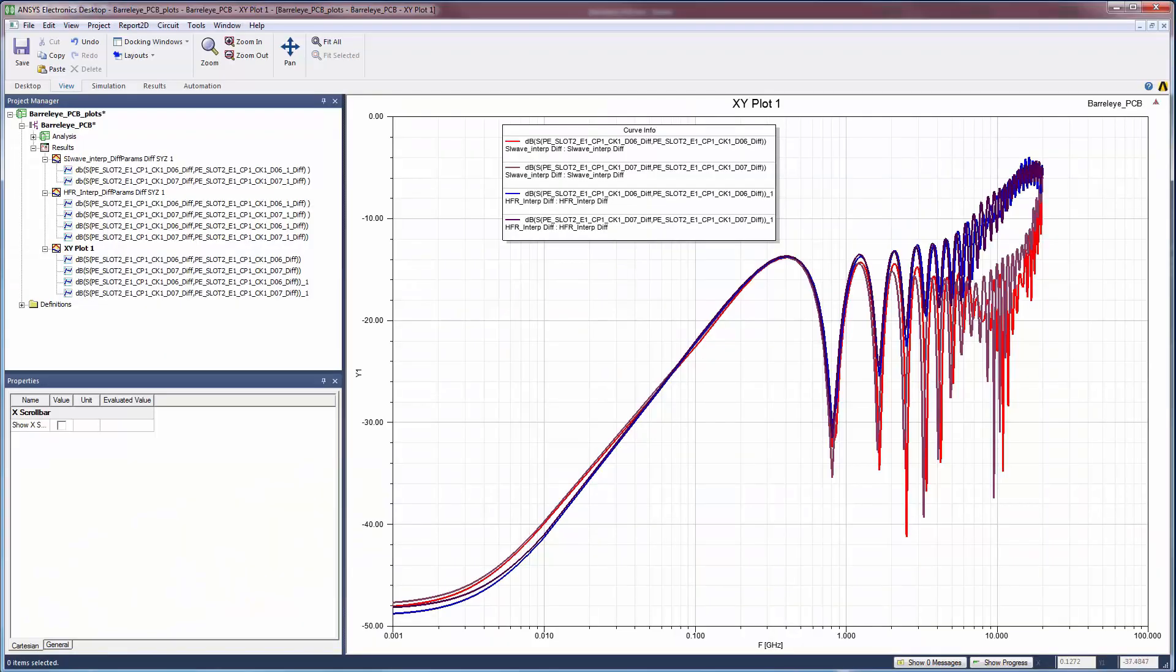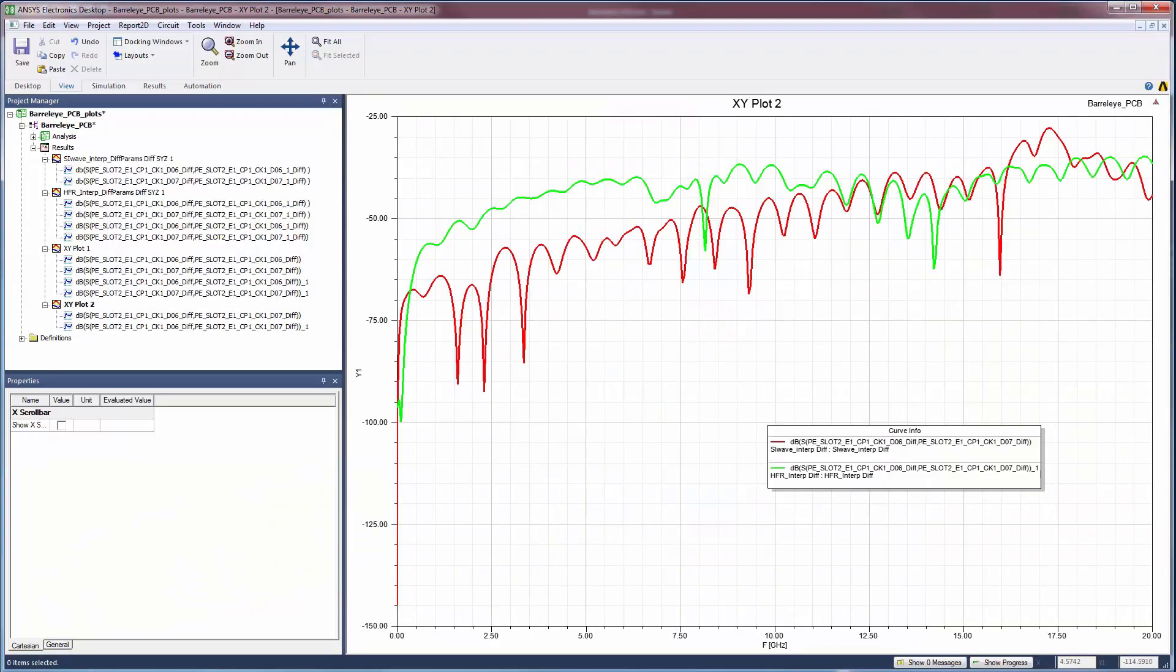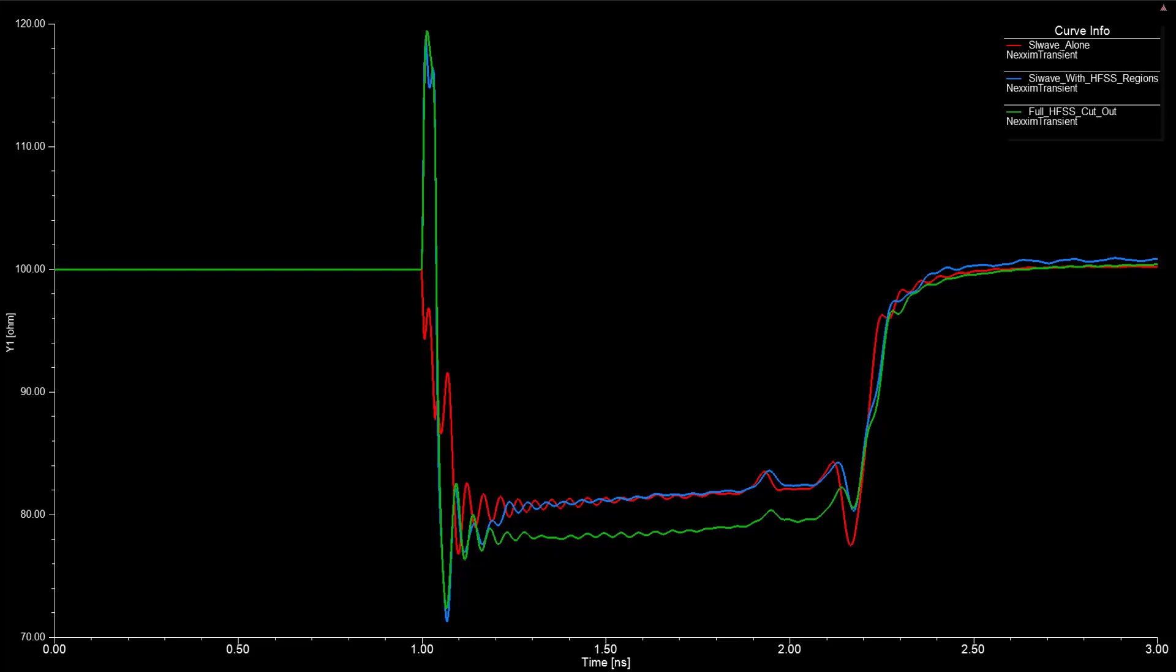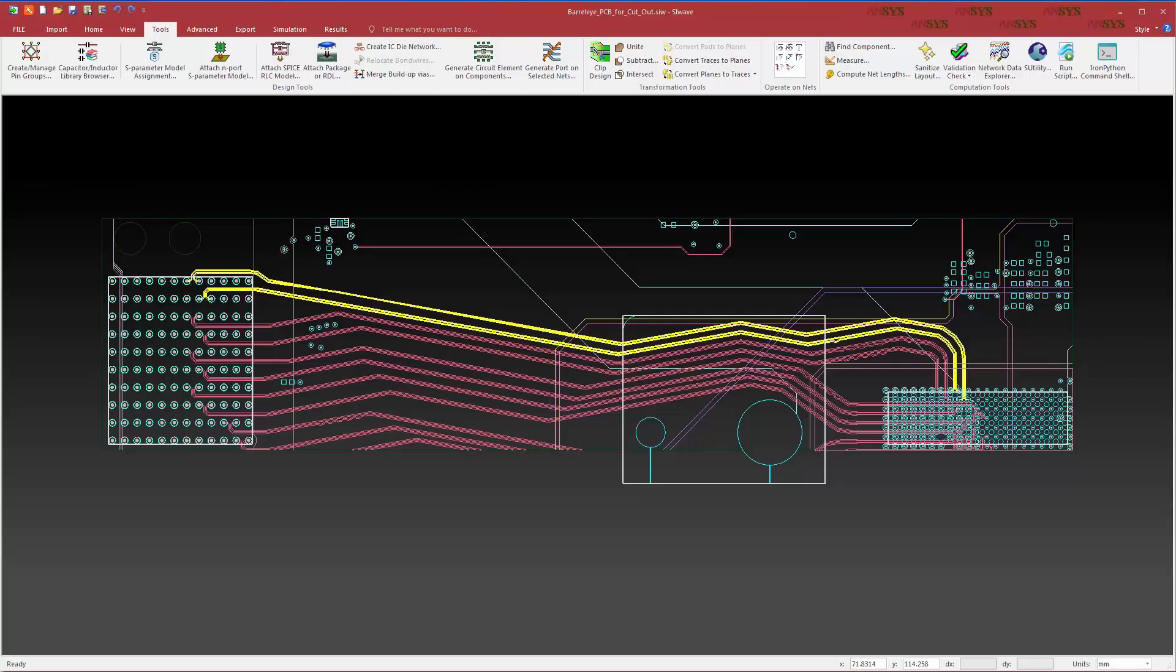So far, we've compared frequency domain results. We can also compare the results in the time domain using time domain reflectometry, or TDR analysis. A TDR plot shows the effective impedance of the system as a function of time and distance. It helps to pinpoint what parts of the structure are being treated differently by the different solution techniques.